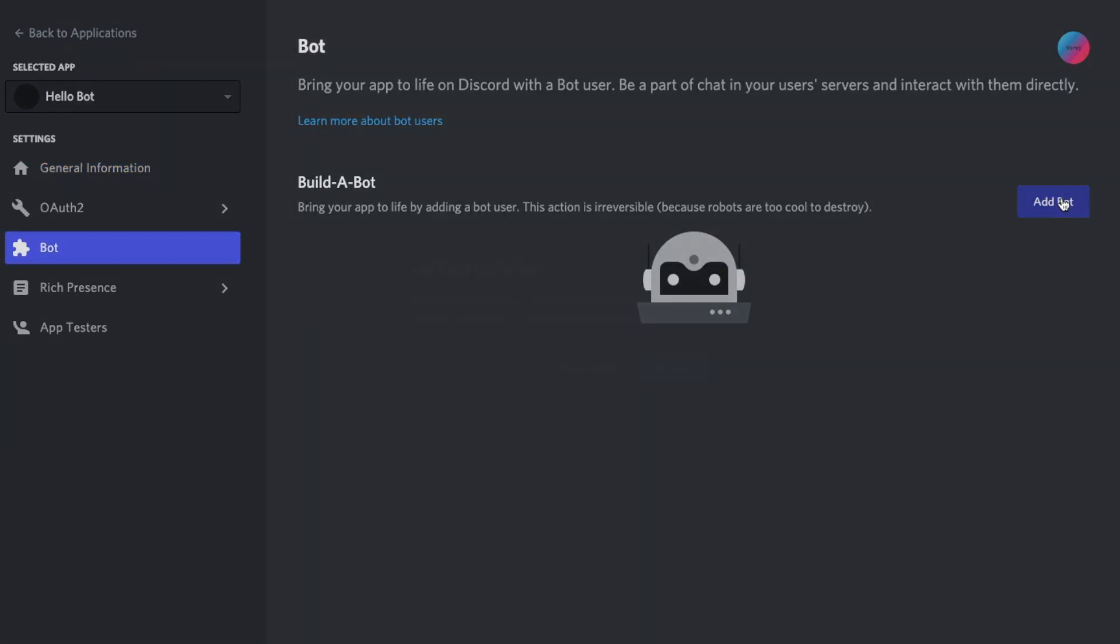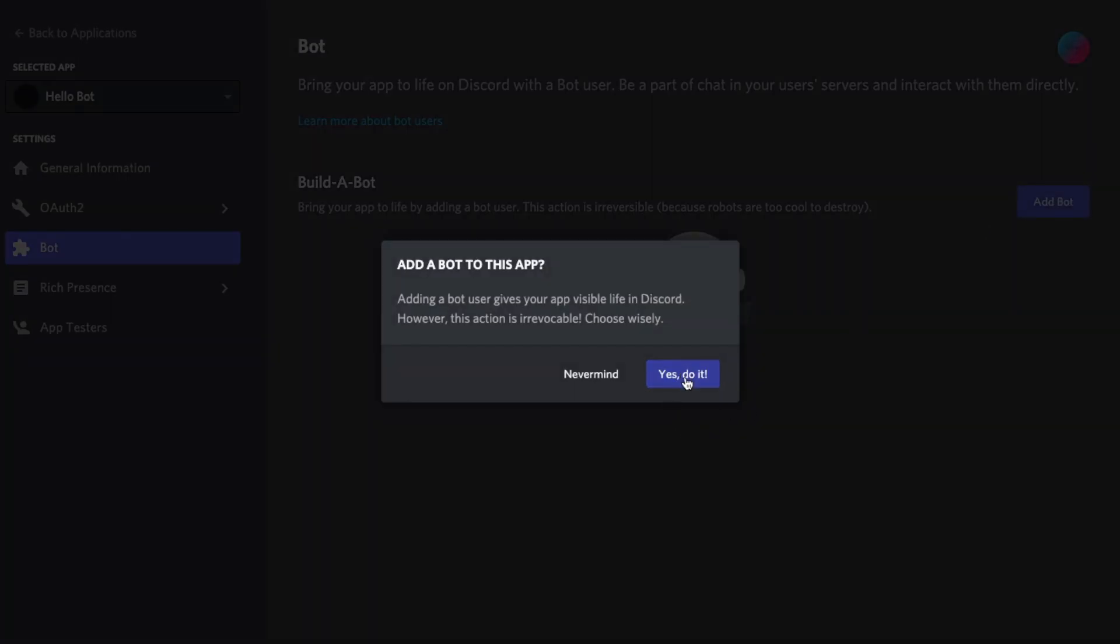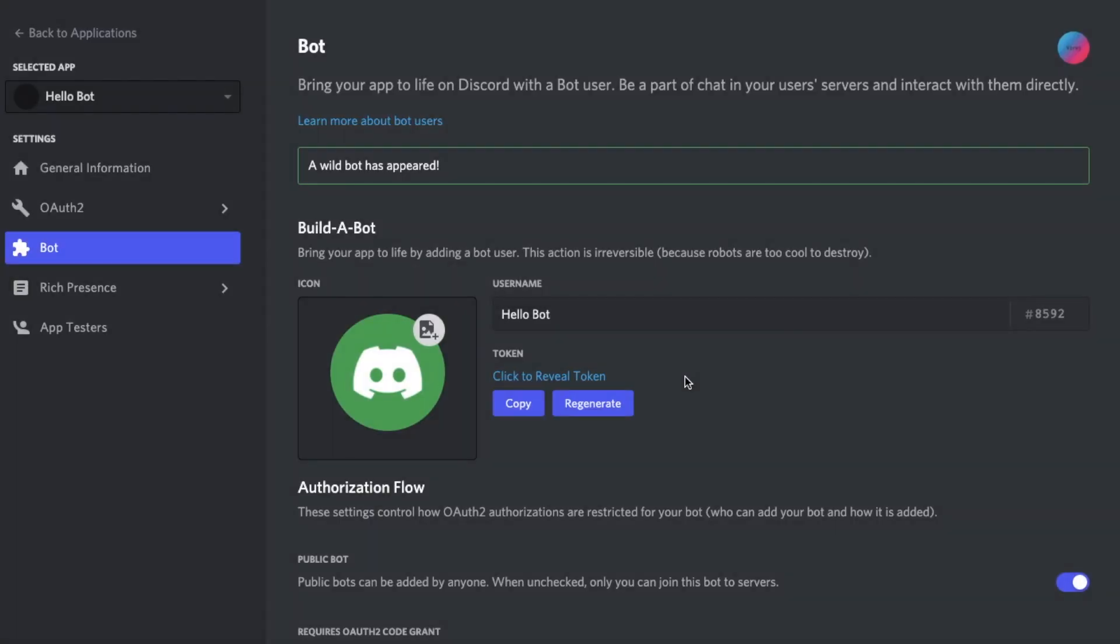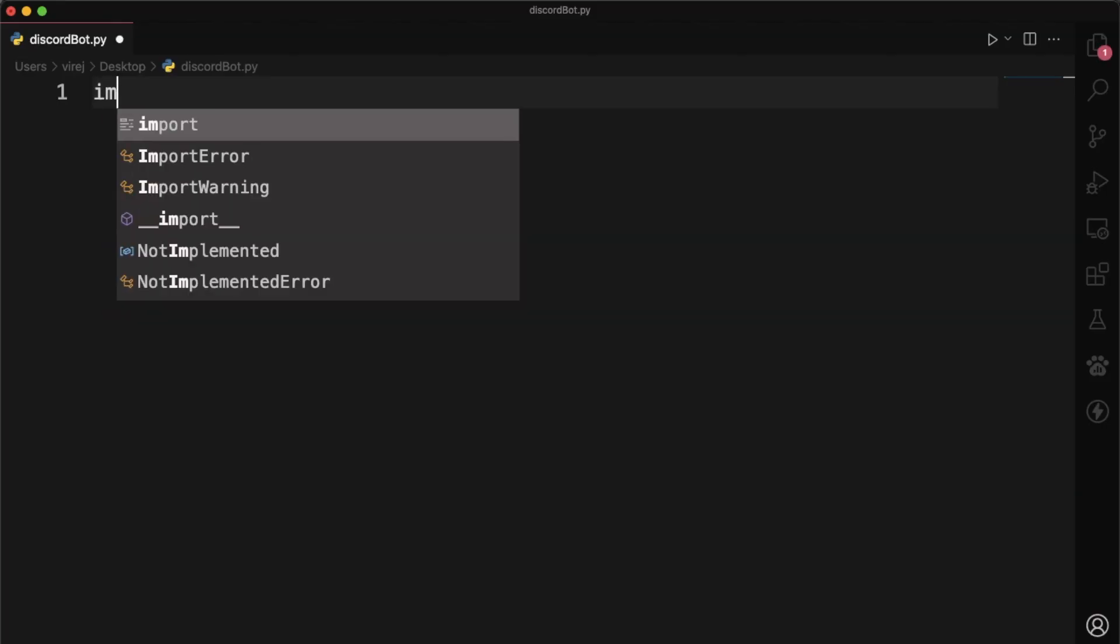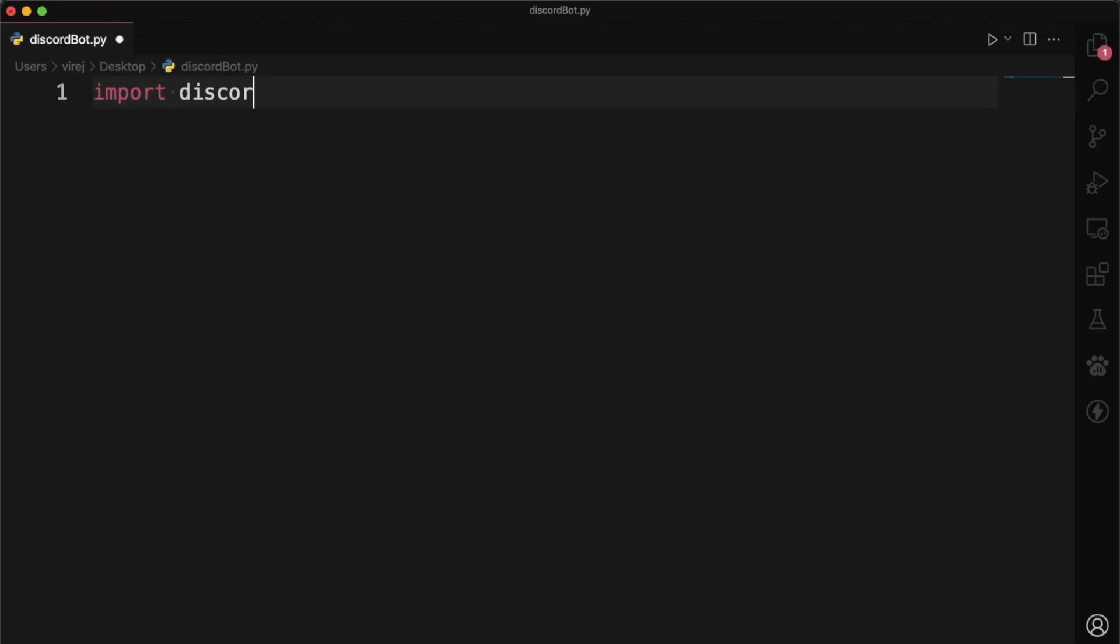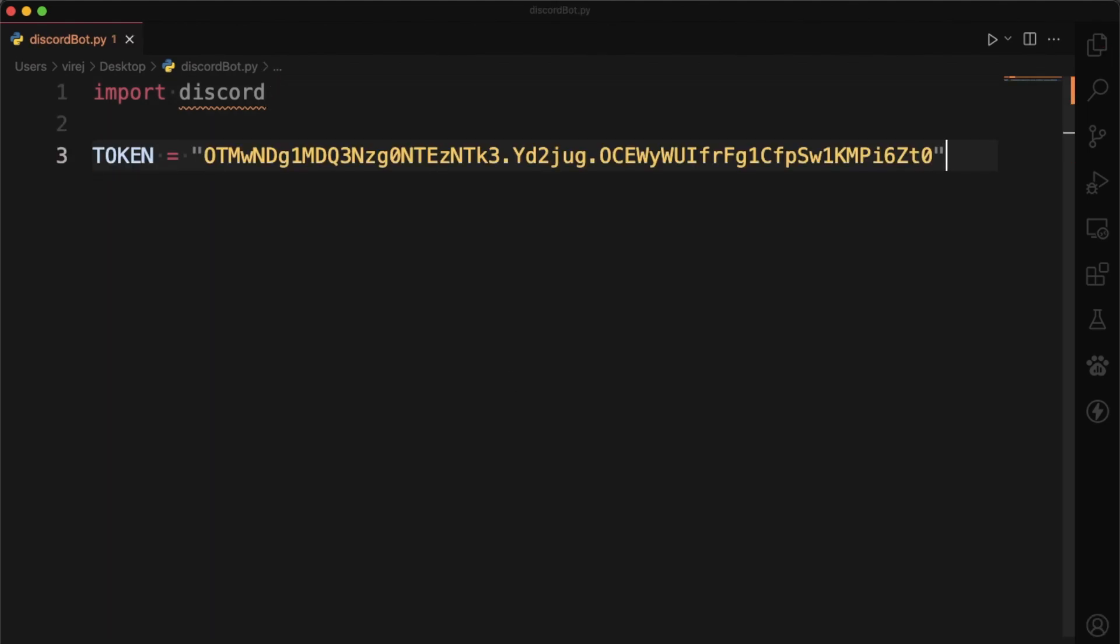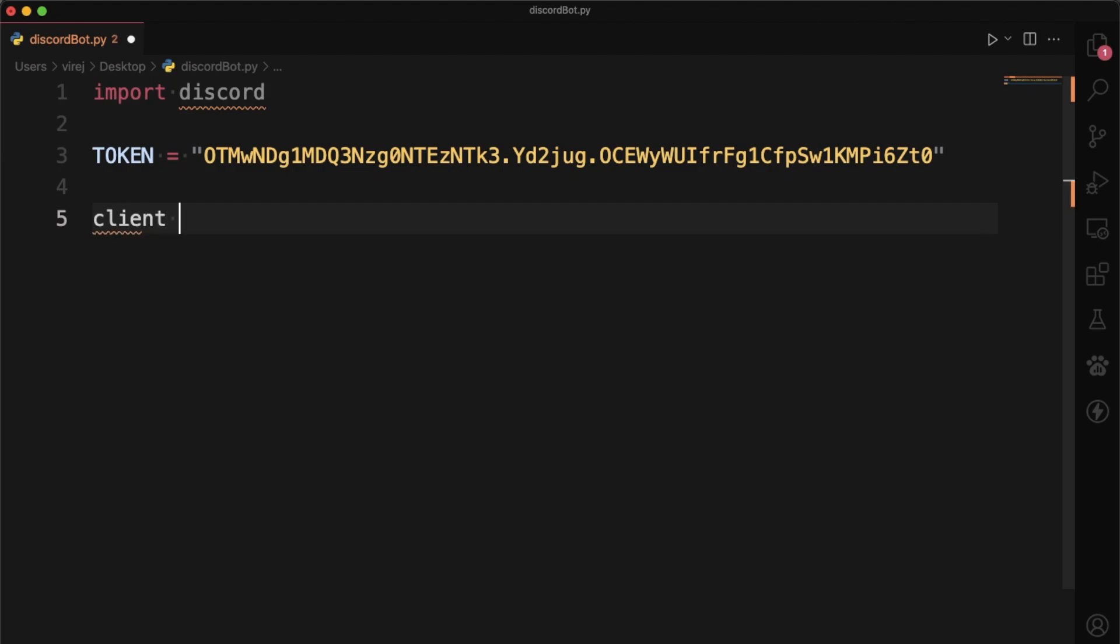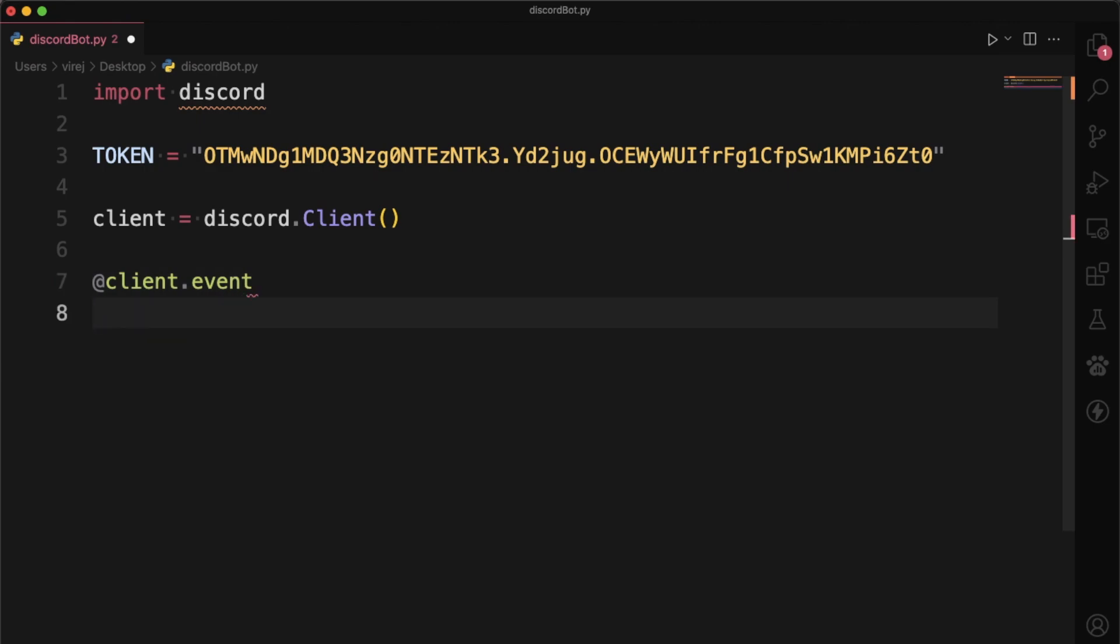Next, in the bot pane, select add bot. That will take you to this page from where you can copy your bot's token. Create a Python file and import discord. Now create a variable called token and paste the token we just copied. We can then make our client which is discord.Client.